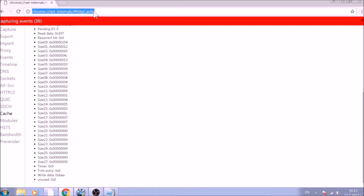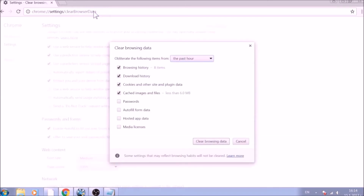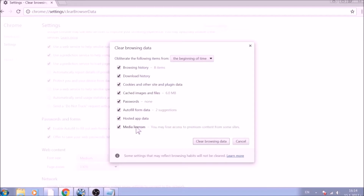For the next part, type in the address bar: chrome://settings/clearBrowserData. From the pop-up window, mark all the information you want deleted and be careful with passwords. From the drop-down menu above, choose the beginning of time. After having done all of this, click on Clear Browsing Data.